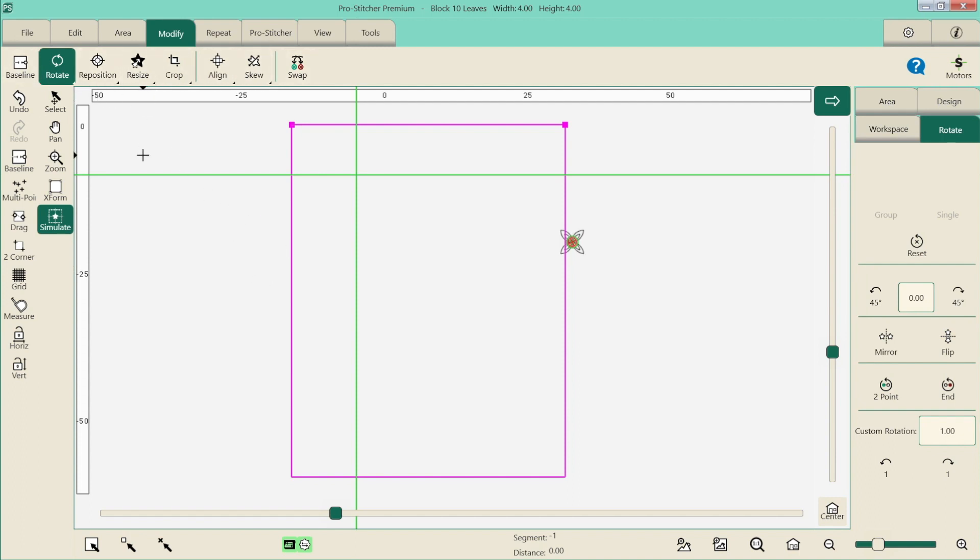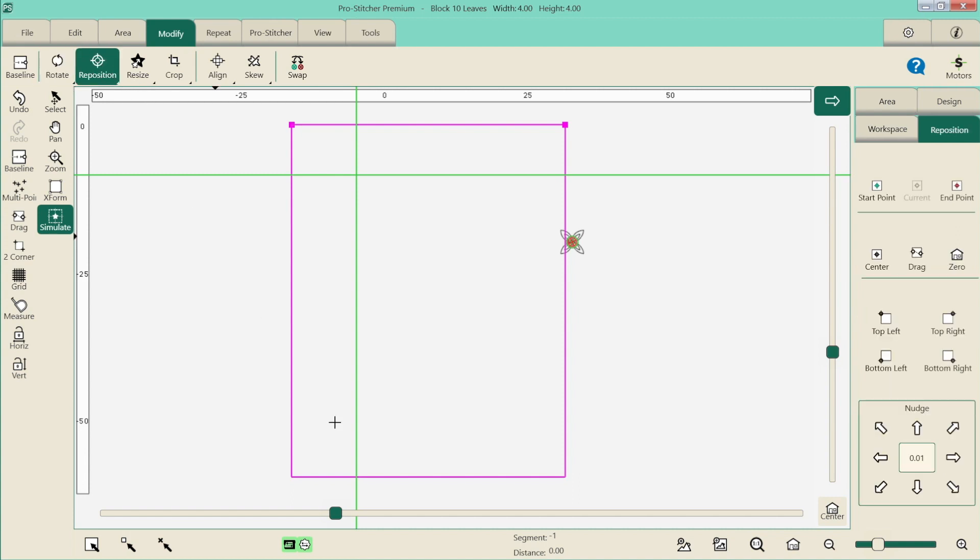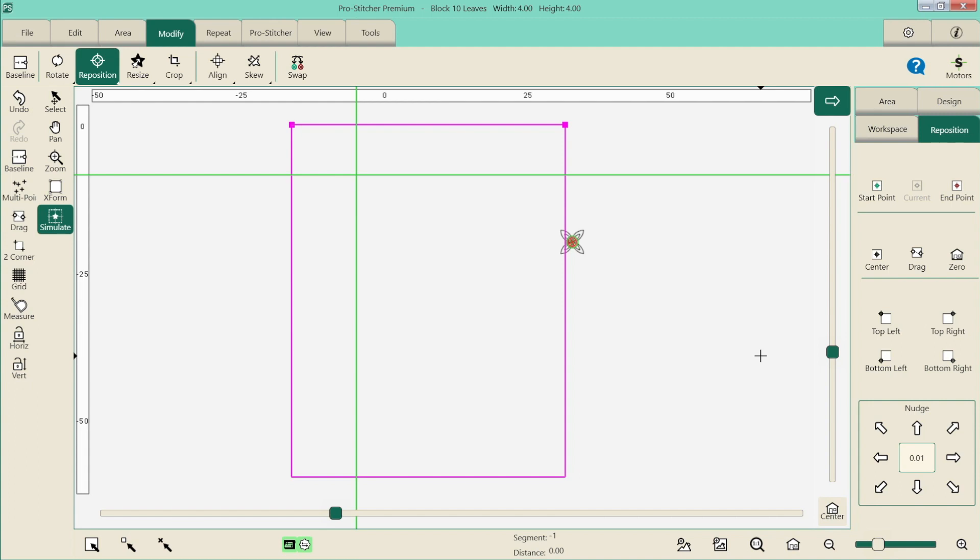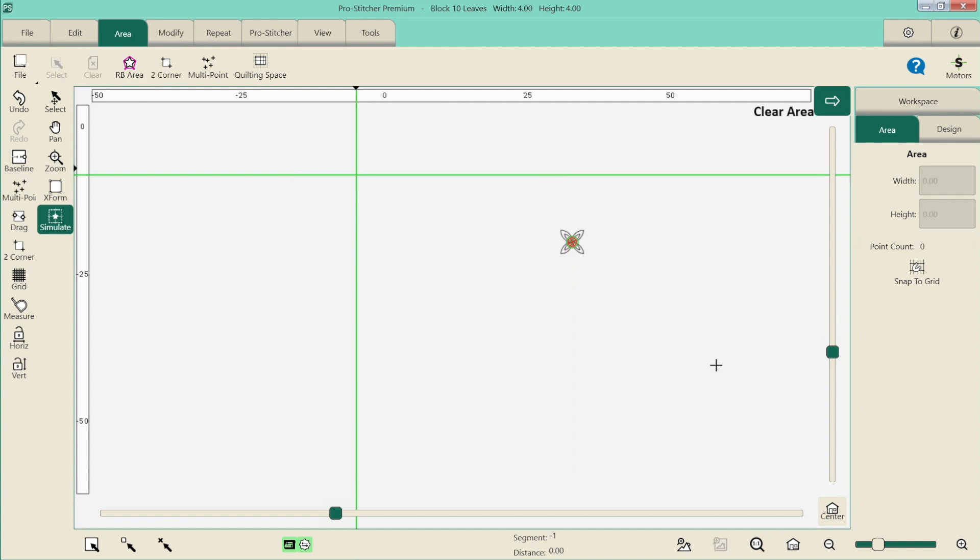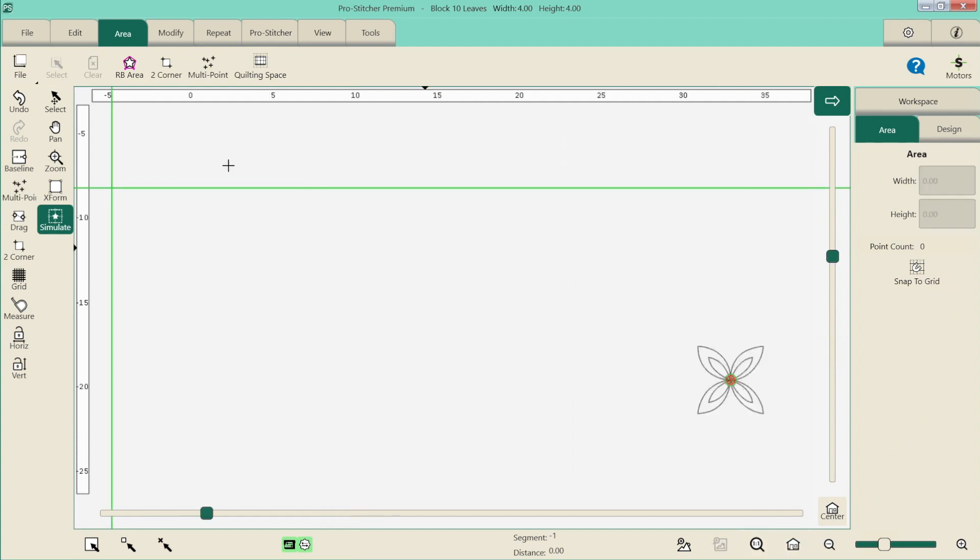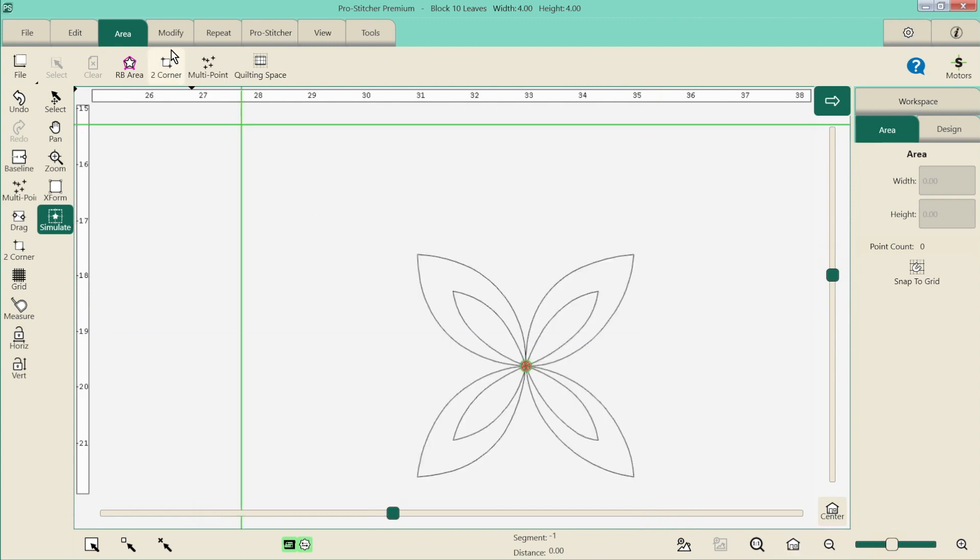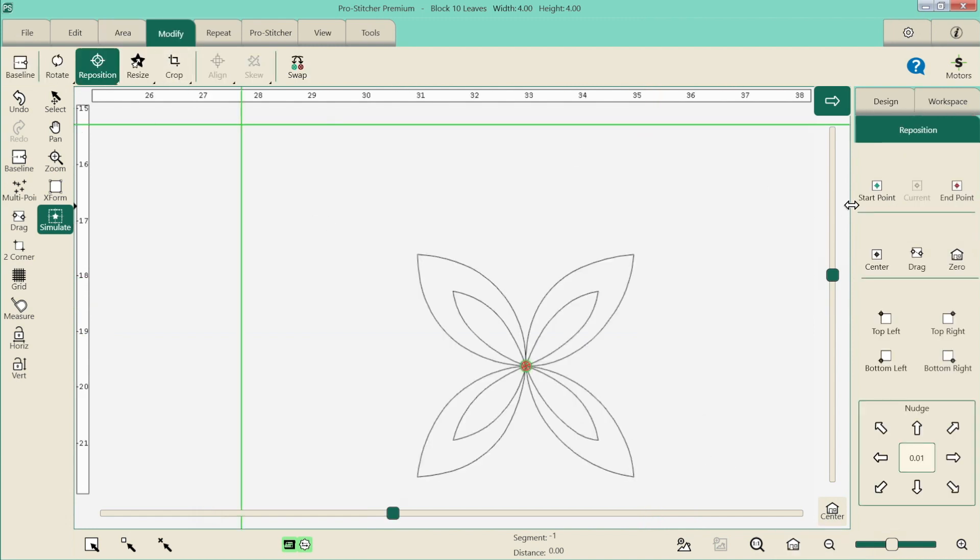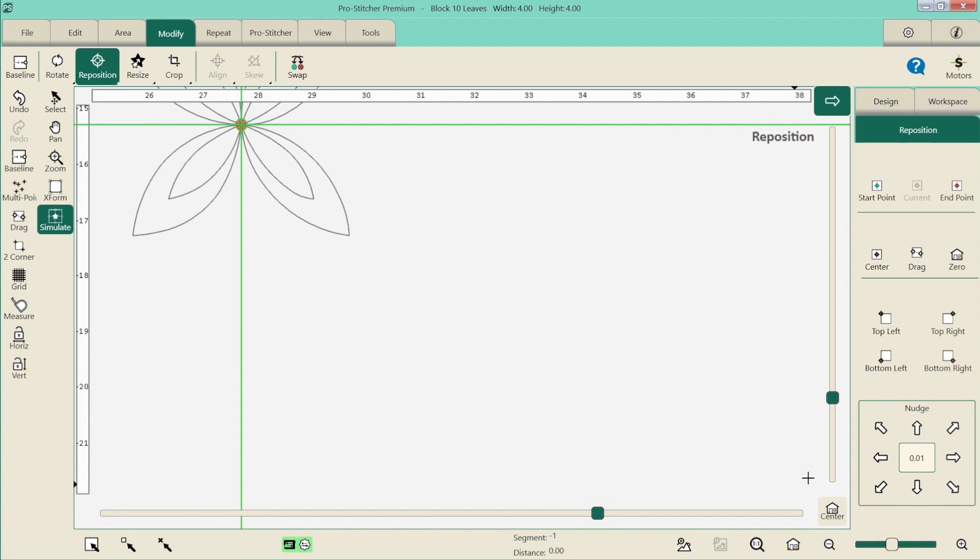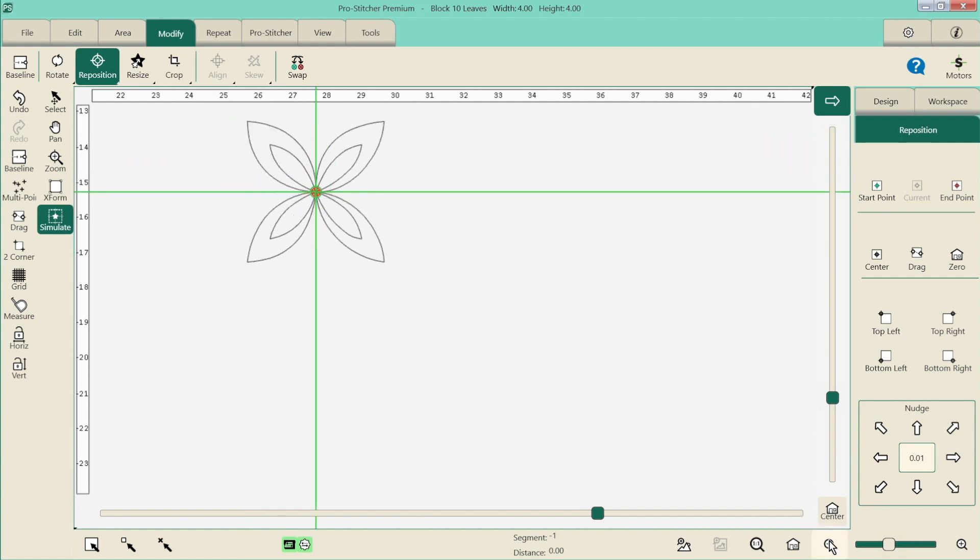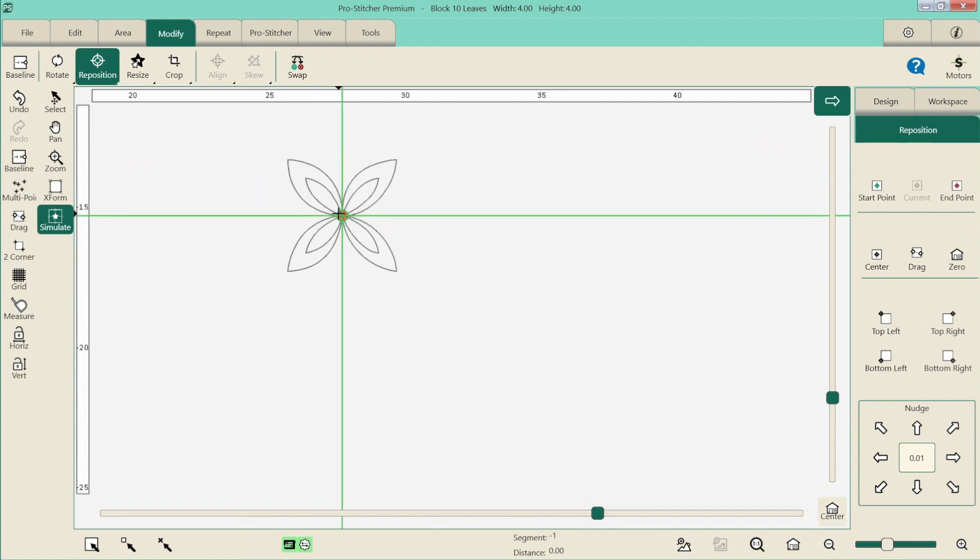So we're going to go to reposition. So reposition works to our crosshairs. So remember our crosshairs is where our needle is. So any button you press on our ribbon bar will open up another section on the right hand side, which is your sidebar. And we can see we've got all different ways to reposition. We can reposition to our start point. So let's get rid of that area, make it all nice and big. So we can reposition to our start point. So our start point here is in the dead center of the design. And we can see it's just going to move our design to our crosshairs.